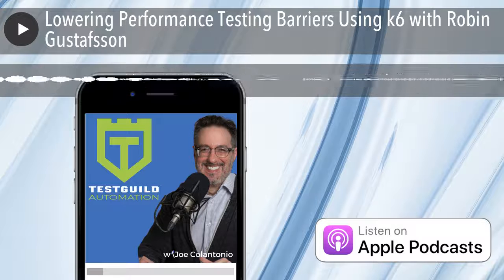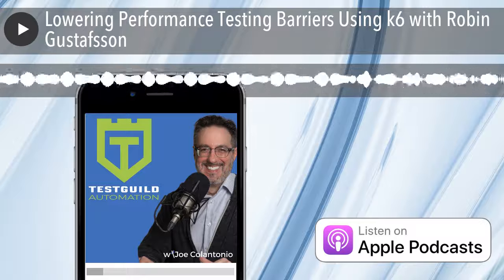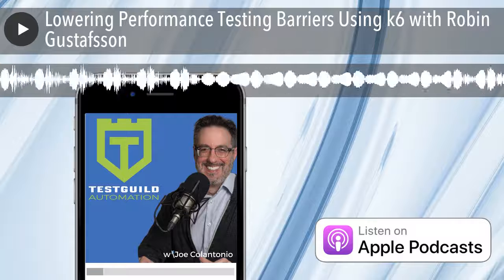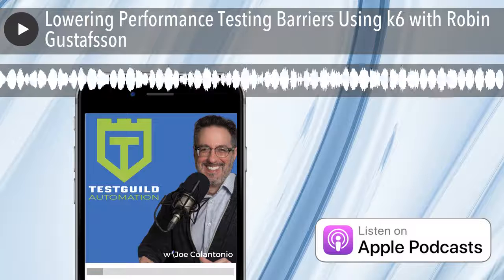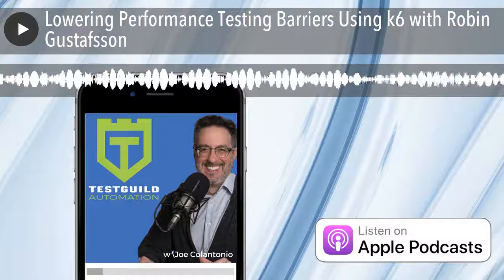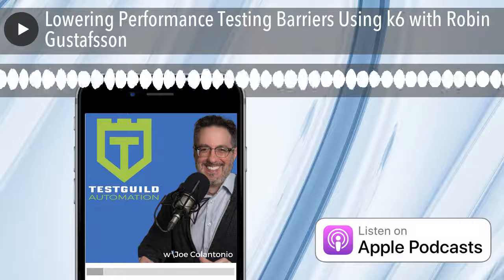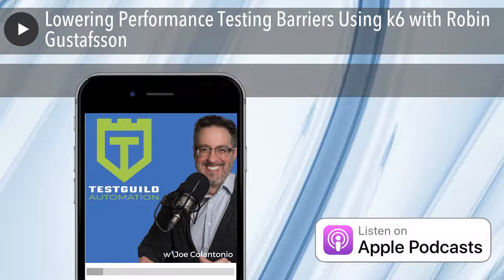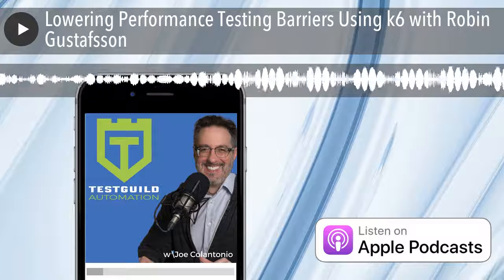It sounds like a very complete solution. Do you actually integrate with any third-party vendors like Dynatrace for APM? In K6 itself there's no integration with any APM providers. We have those kinds of integrations in our commercial Load Impact product, but not in K6 itself.